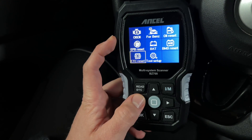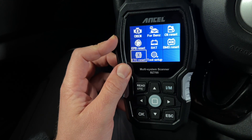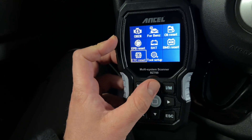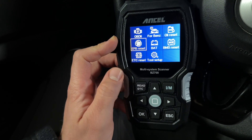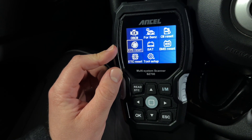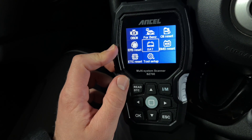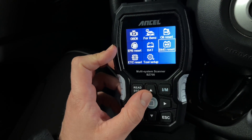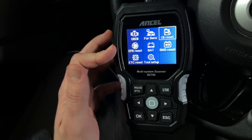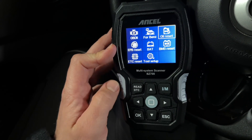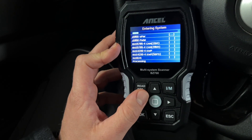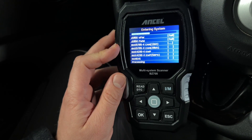Then we can do an ETC reset on the screen easily. There's a maintenance function: EPB reset, electronic park brake, battery checkup, BMS reset, and all reset — really fast and easy. Then we have OBD2 functions. Let's go to OBD functions.